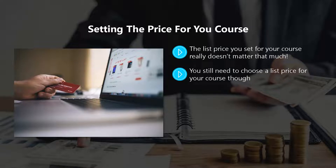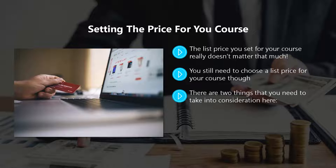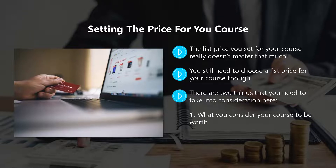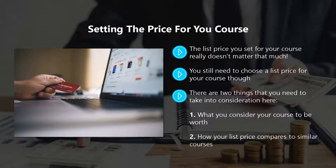You still need to choose a list price for your course though. There are two things that you need to take into consideration here. One, what you consider your course to be worth. Two, how your list price compares to similar courses.